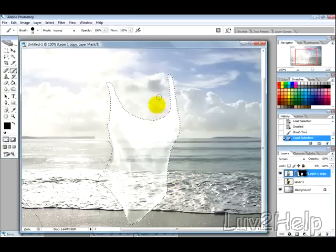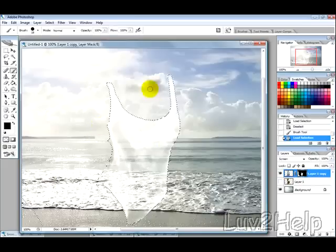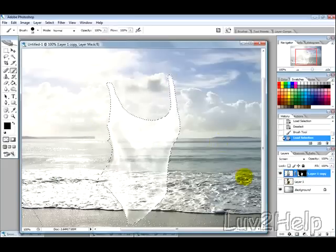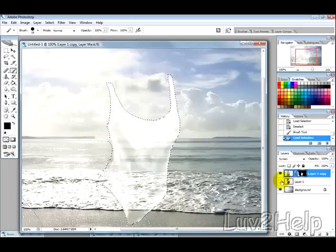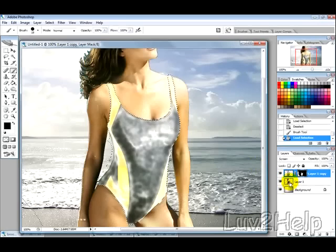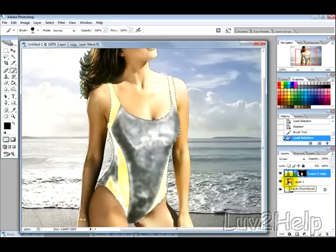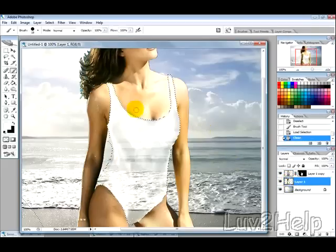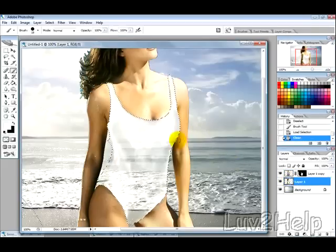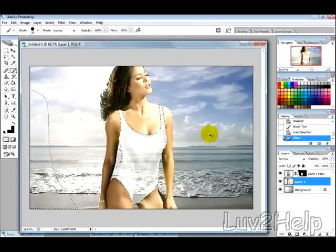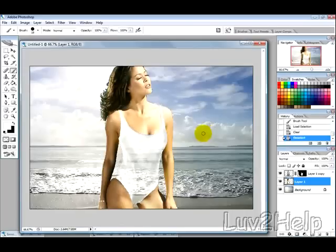Now we have a good selection of the background, so what we want to do now is with that selection, we make the color layer visible, then we select that layer, press delete, and then that gives us the invisible swimsuit on the girl. So I'm just going to select, deselect there.